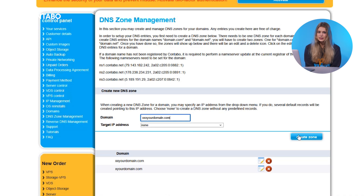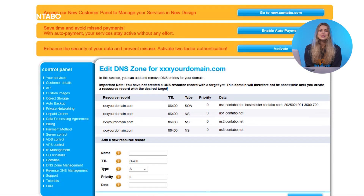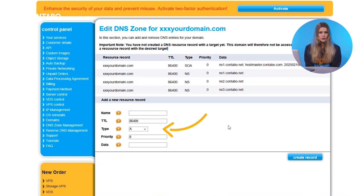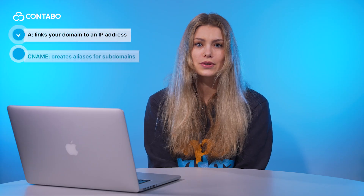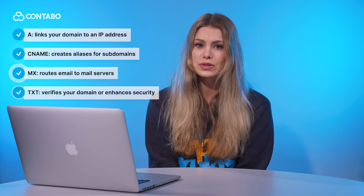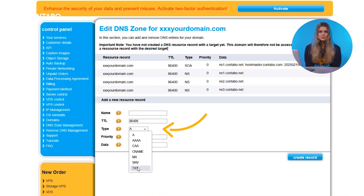For this demo, I'll show you how to set up a DNS zone for a domain. Click 'Create new DNS zone' and enter your domain name. Then add DNS records based on your needs: the A record that links your domain to an IP address, the CNAME record to create aliases for subdomains, an MX record to route emails to mail servers, and the TXT record that verifies your domain. You can edit these records anytime for flexibility.